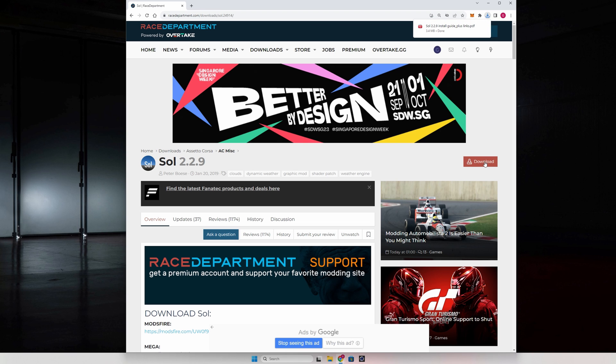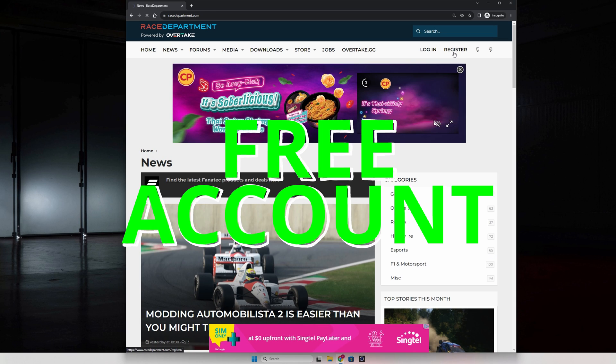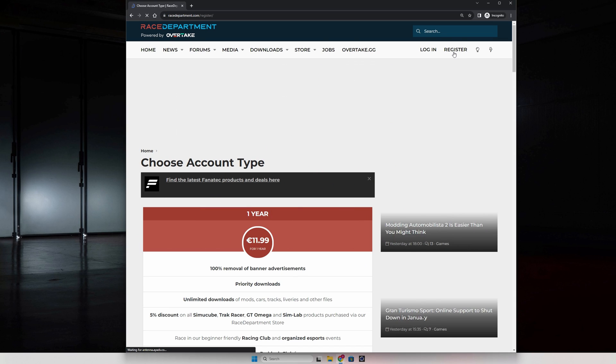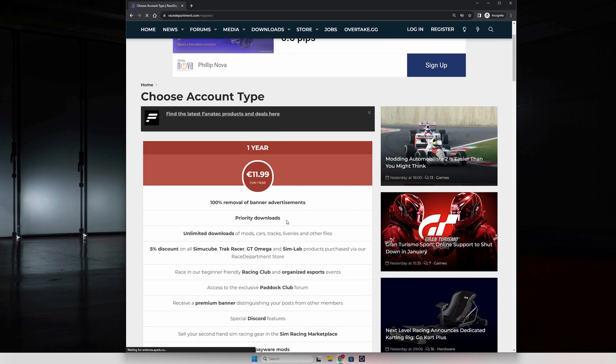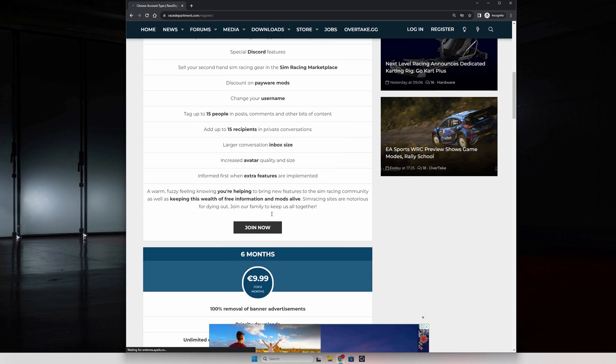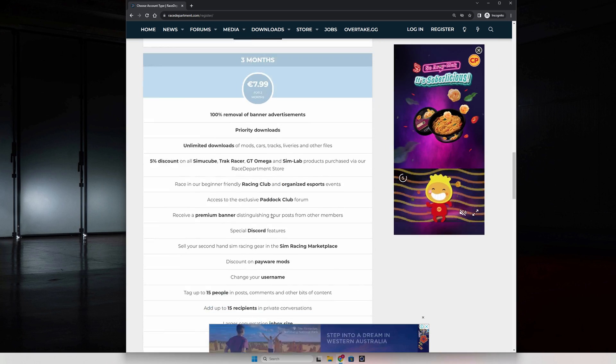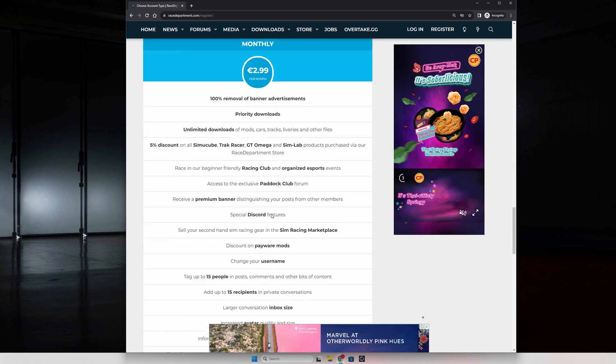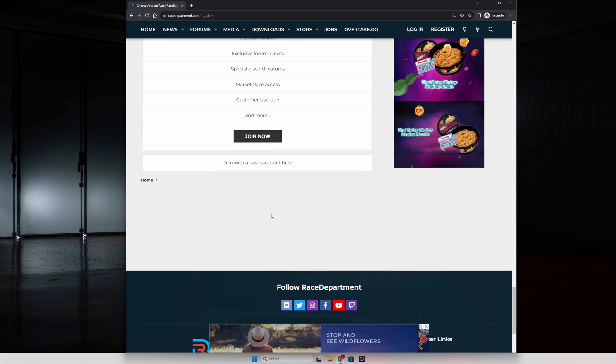And just a quick public service announcement, you can actually sign up for a free account on Race Department, although they make it seem like you have to sign up for a paid account. Just keep your eye out for the sneaky link hidden somewhere on the sign up page.